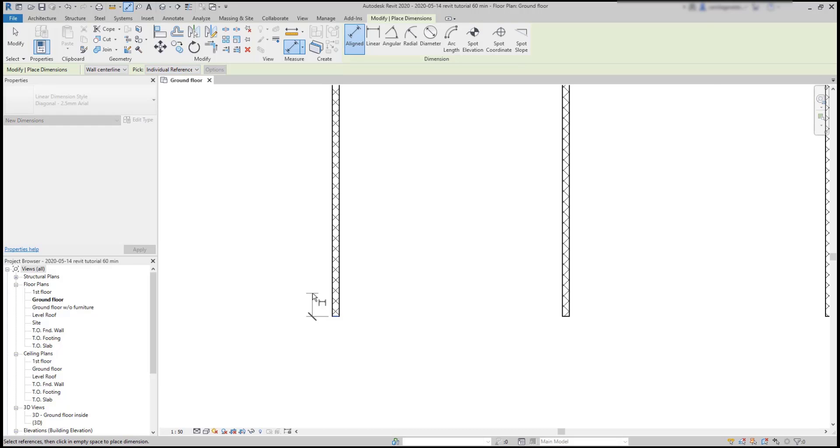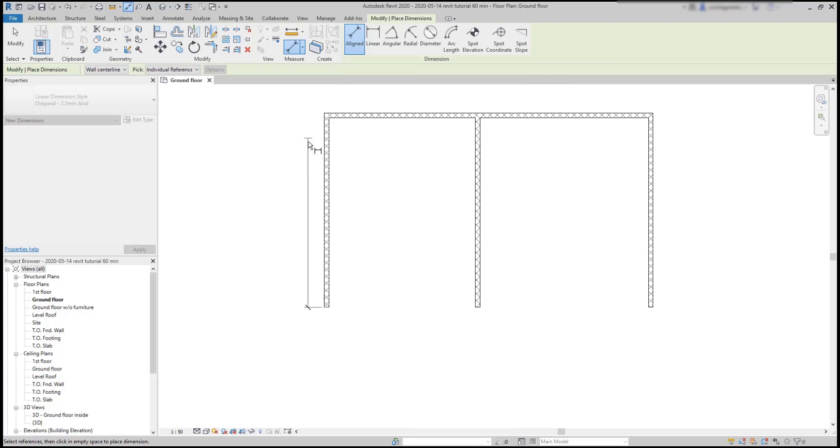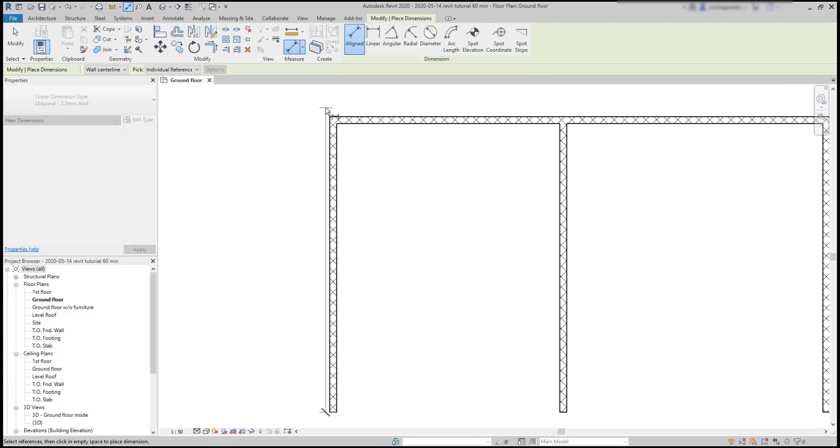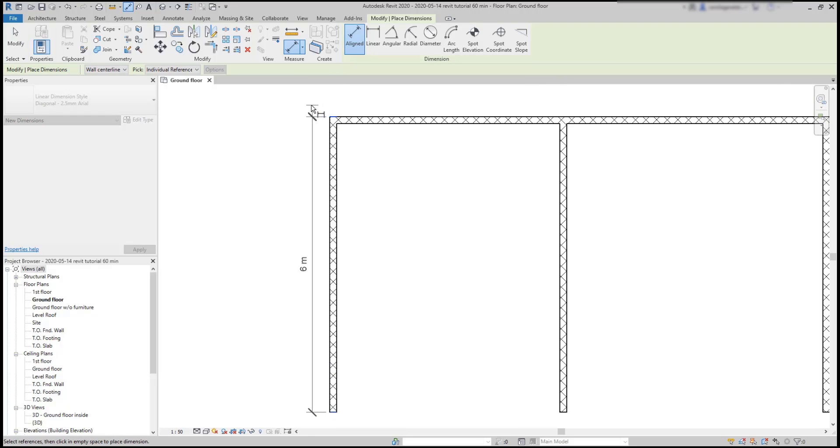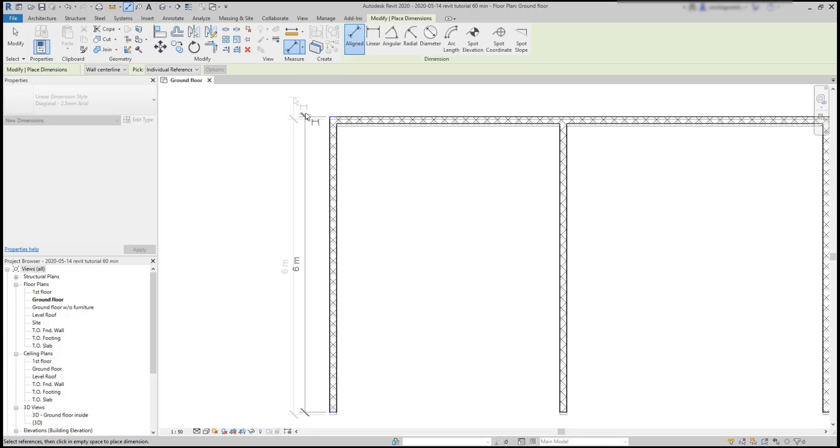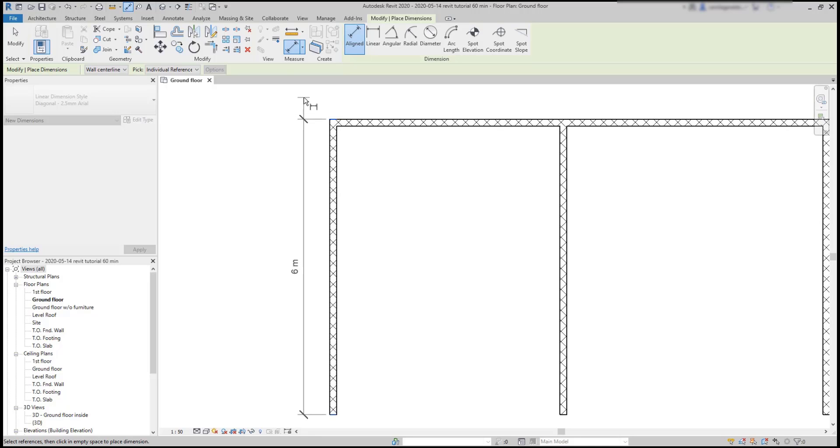With this, I can add the dimension line from this side of this wall up to the other extremity. Then click again on the position that I want the new dimension to be located.